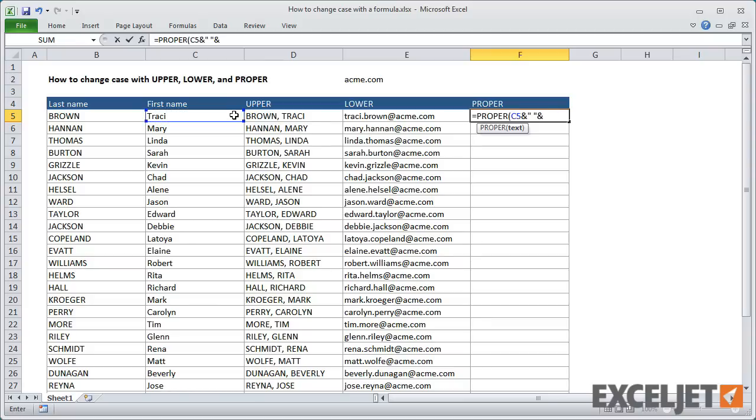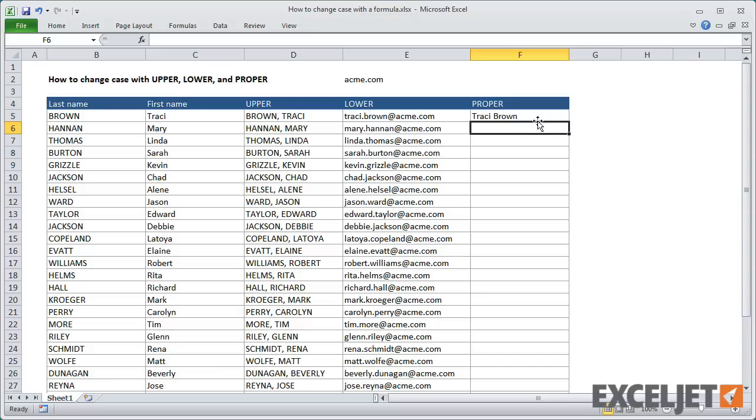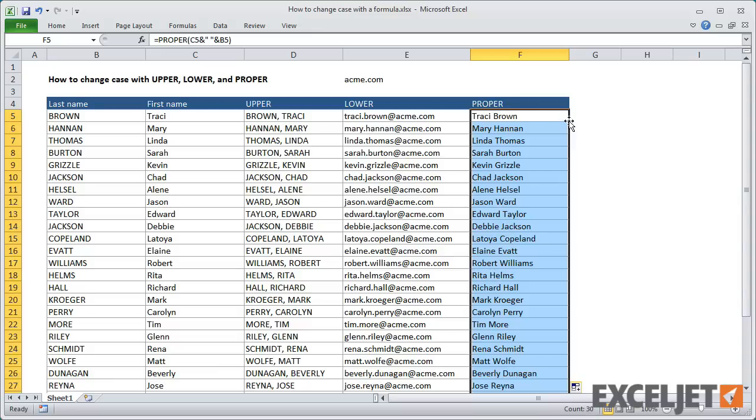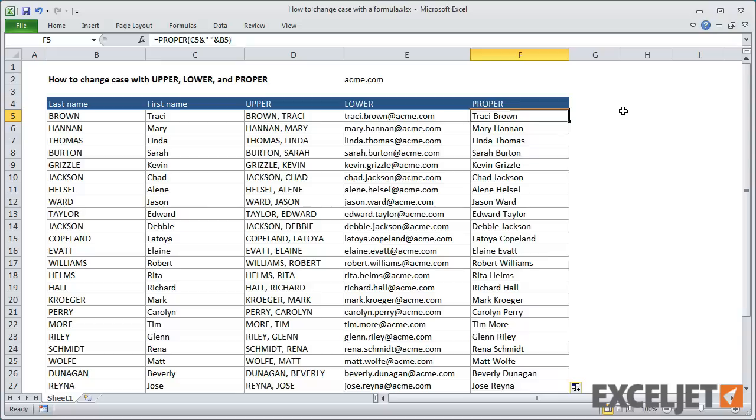Using proper, I can simply concatenate the first and last names with a space, and get a full name that uses standard capitalization.